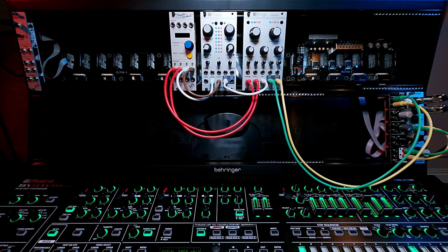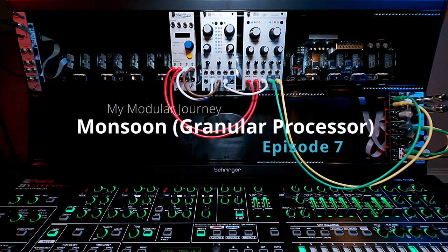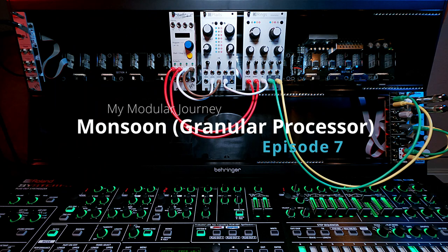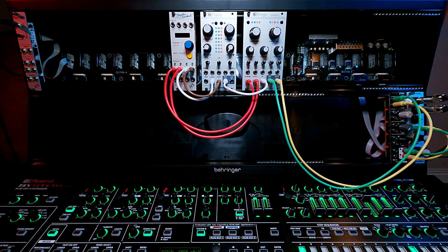This is Day 1, Episode 7 of my modular journey, and the end of Day 1.